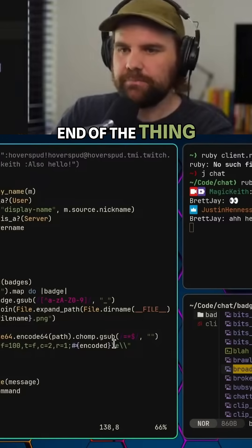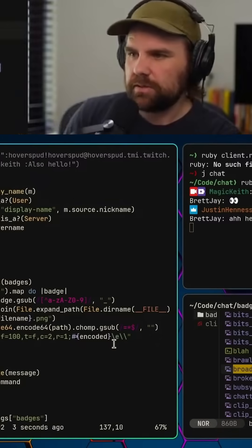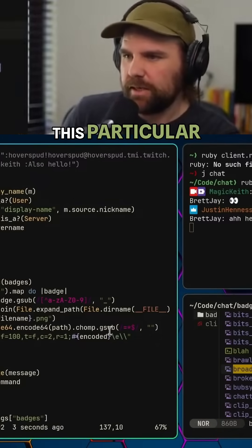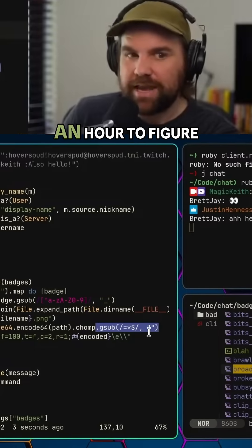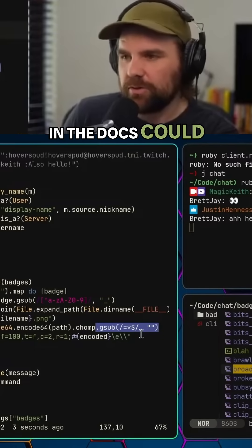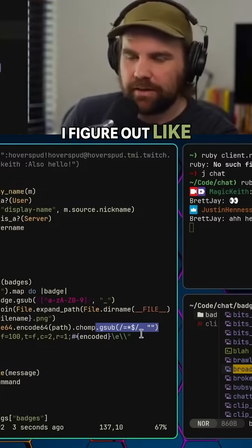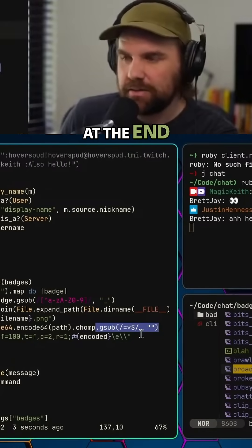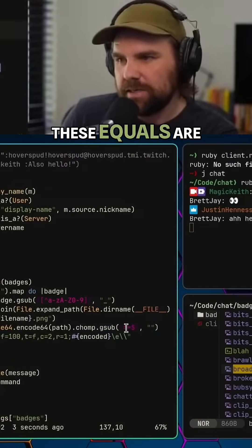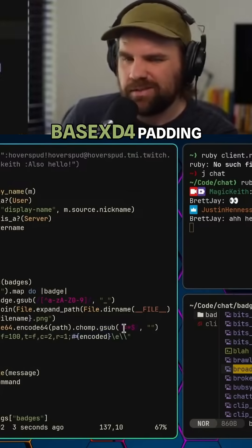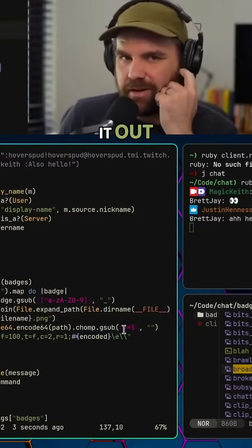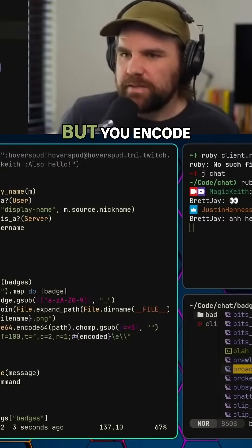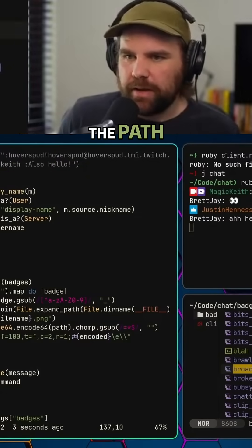This particular thing was what took me like an hour to figure out yesterday because nowhere in the docs could I figure out it doesn't like equals at the end. These equals are for padding or something, basically for padding. I haven't figured it out, but you encode the path.